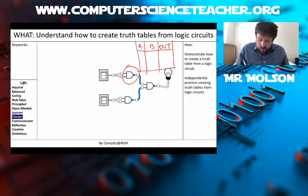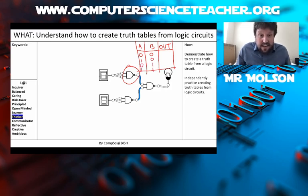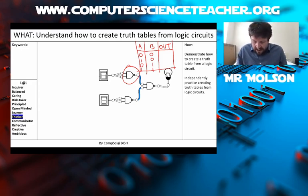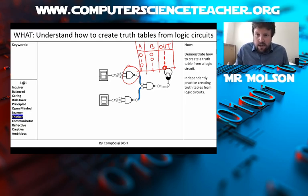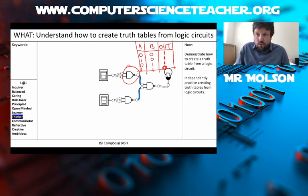Let's do a NAND gate. We put in our different inputs: both off, one on and the other off, one off and the other on, and both on. The NAND gate is the inverse of an AND gate, so the output will be: on, on, on, and off. That's the inverse of an AND gate. So that's the first thing in our mnemonic — type out the truth table for the logic gates in our circuit.